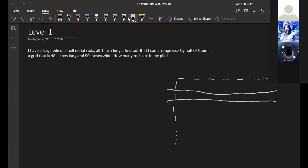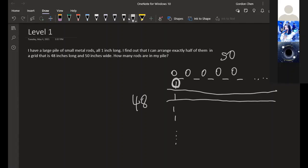We have 49... this is 50 and this is 48. So we have 51 places to put the vertical rods, and there are 48 vertical rods per column, so it's 48 times 51.